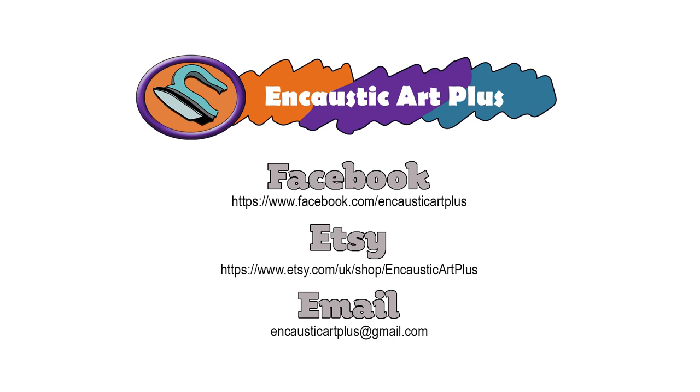Happy painting everyone, and we'll look forward to seeing you all in our next video. Please hit like and subscribe.